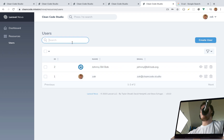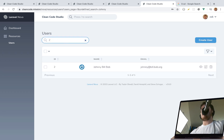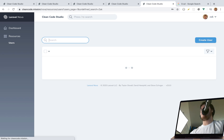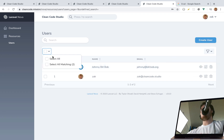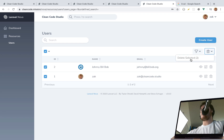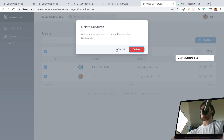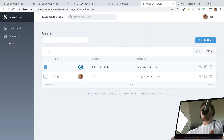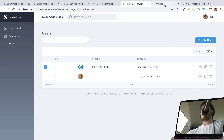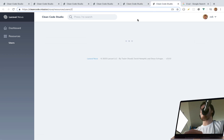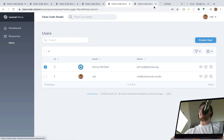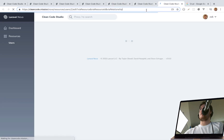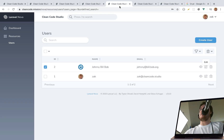Now we have Johnny Bill Bob and all the information for that user. It shows both users. You can look up a specific user, and it also supports index pagination. If we select all users and run the delete action it asks 'are you sure?' — that covers all of the CRUD pages in Laravel Nova resources at a high level.